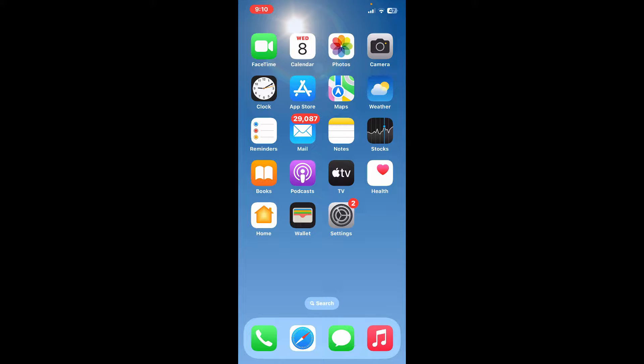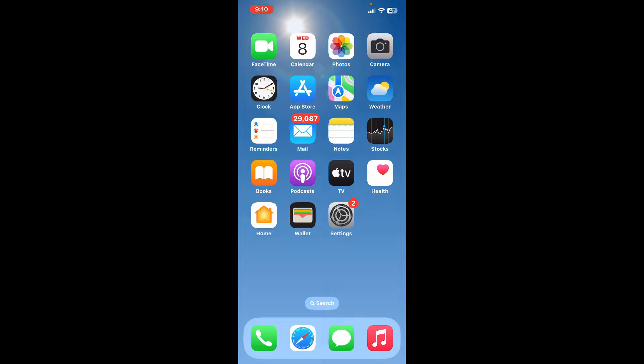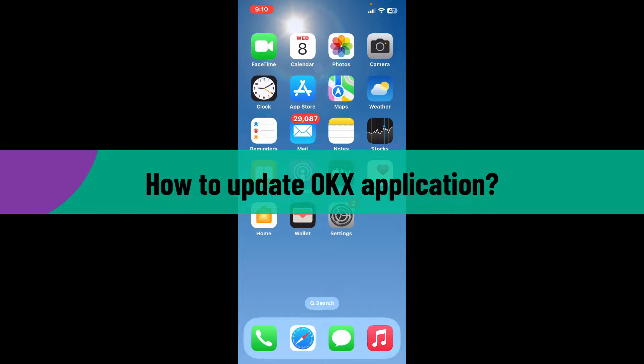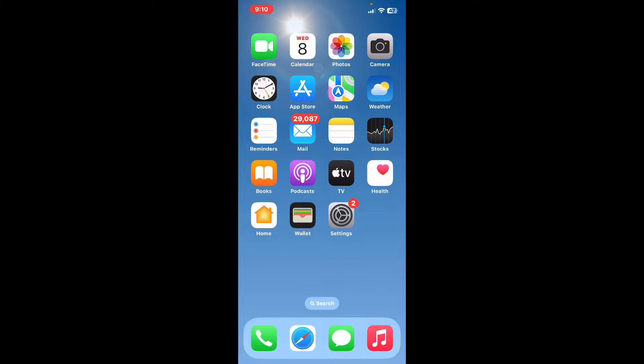Hello everyone, welcome back to another video from Crypto Basics. In today's episode, I'm going to show you how to update your OKX application. If you're looking for a way to update to the latest version of the OKX application, here is how you can easily do it.